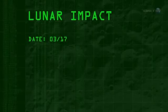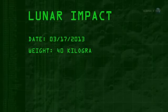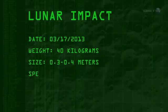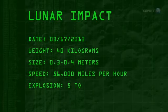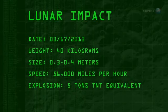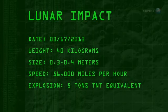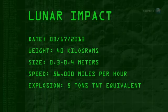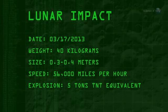The 40-kilogram meteoroid, measuring 0.3 to 0.4 meters wide, hit the Moon traveling 56,000 miles per hour. The resulting explosion packed as much punch as five tons of TNT.